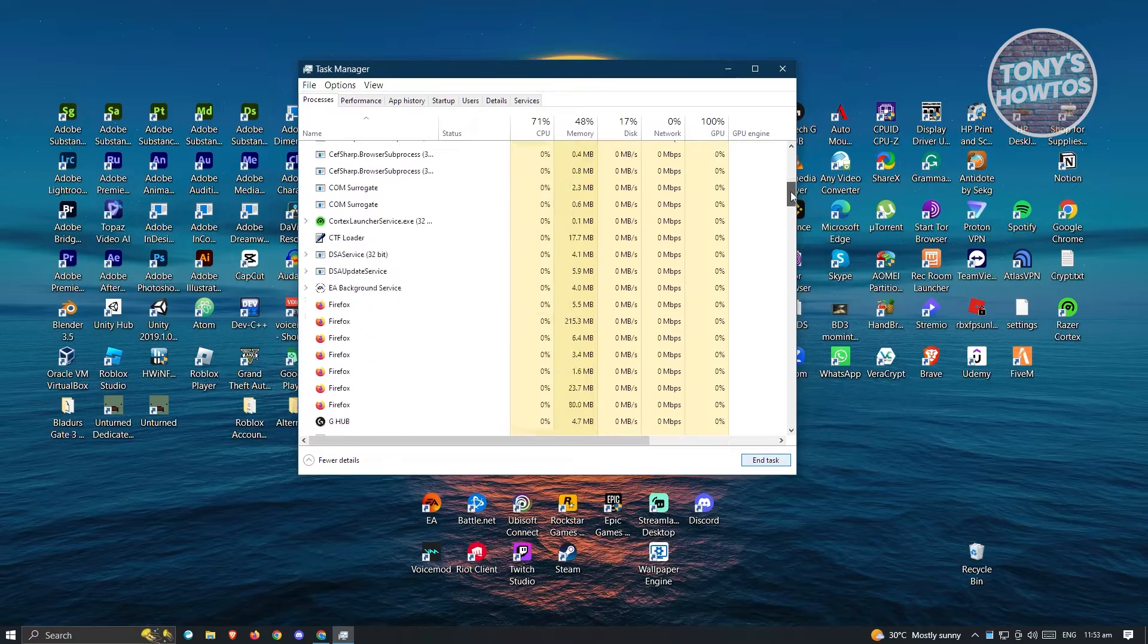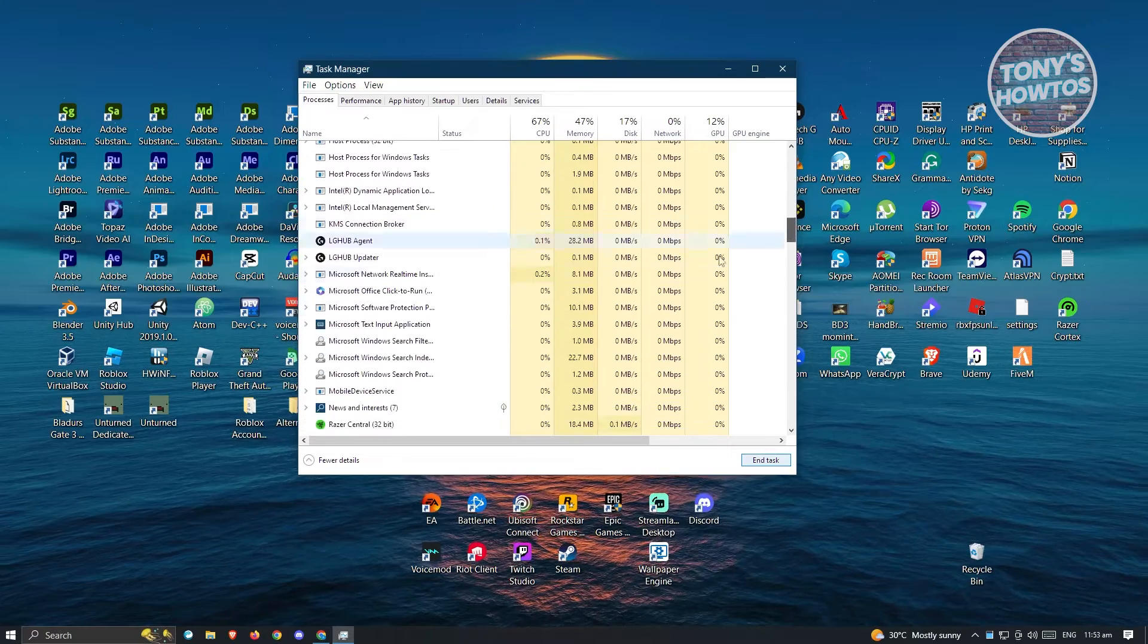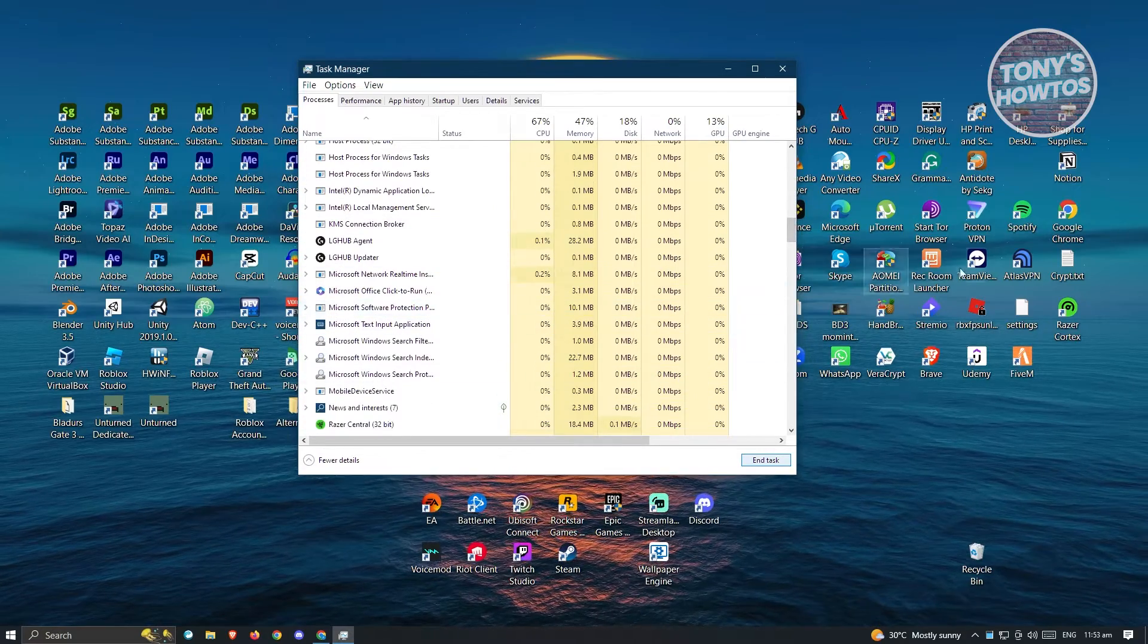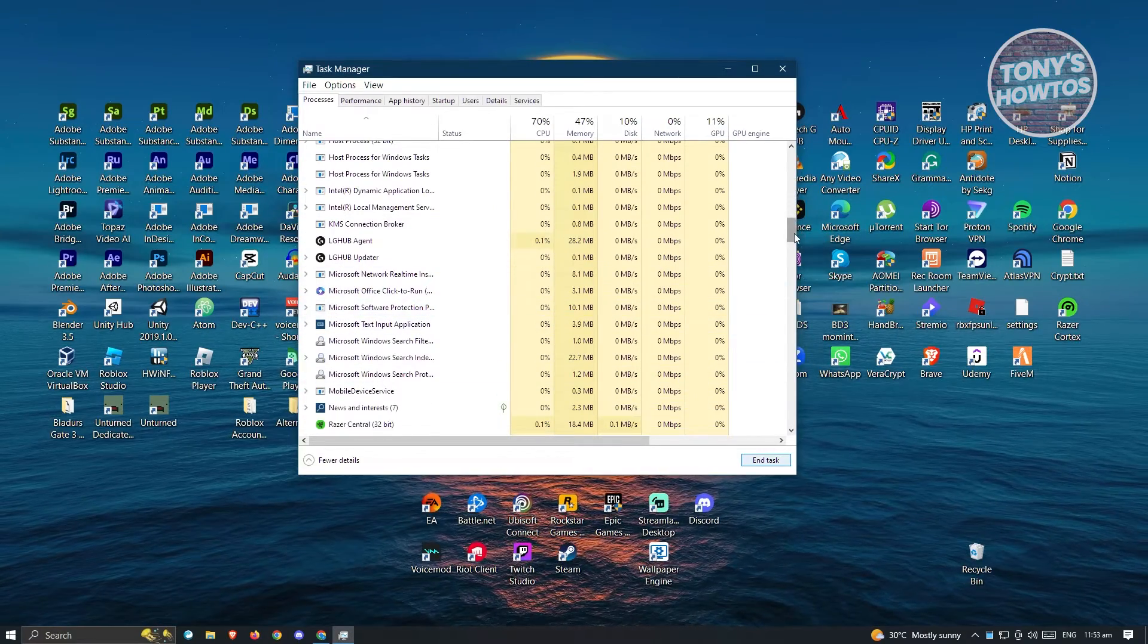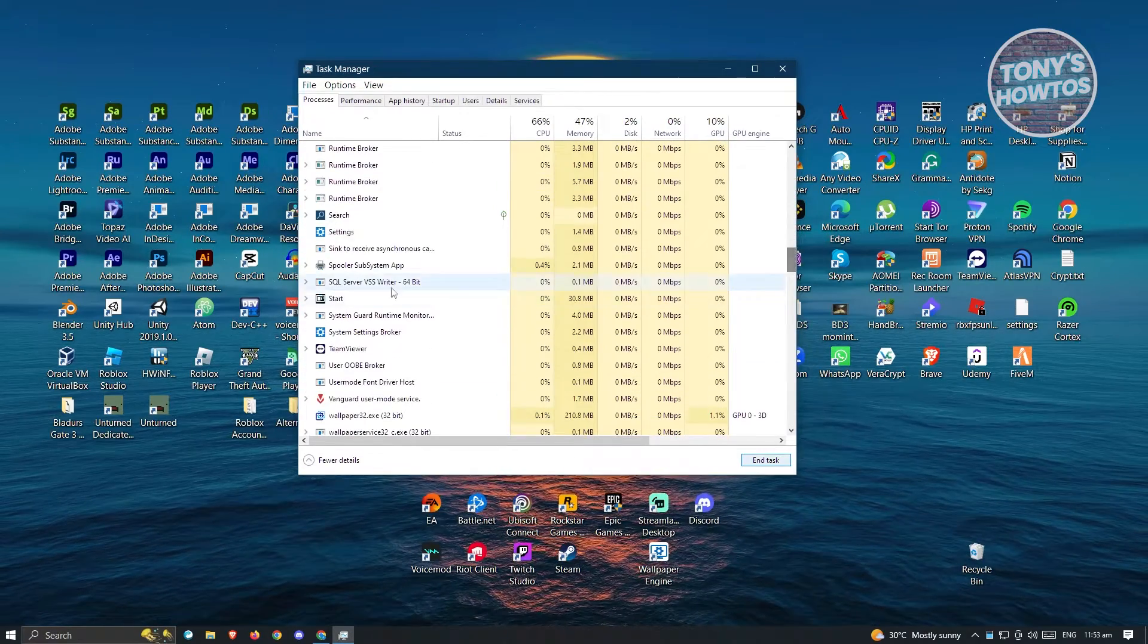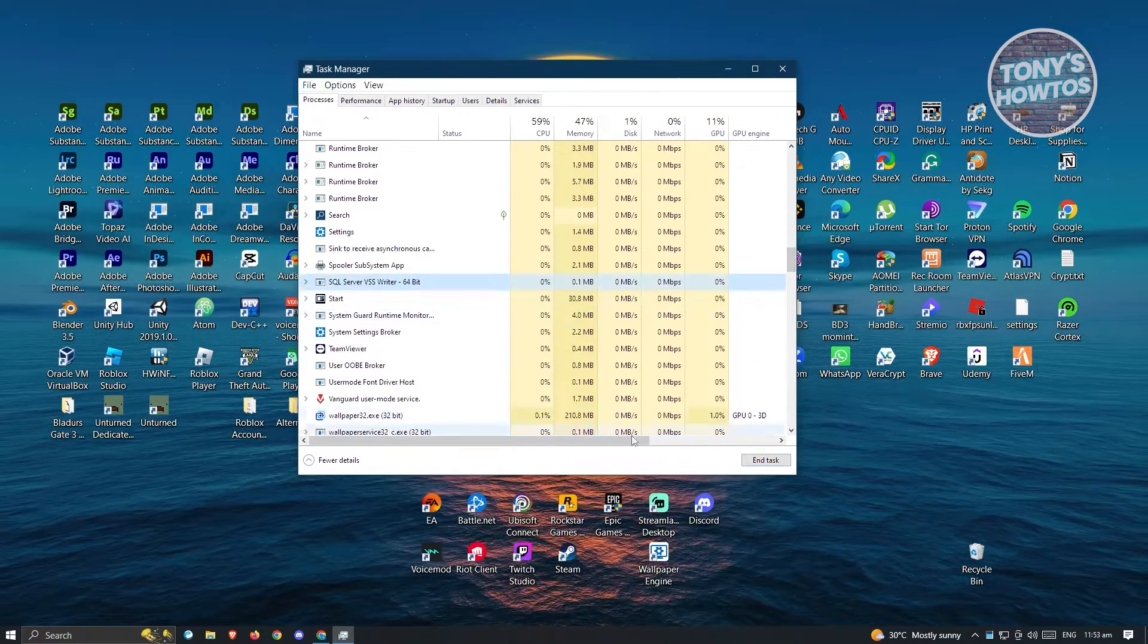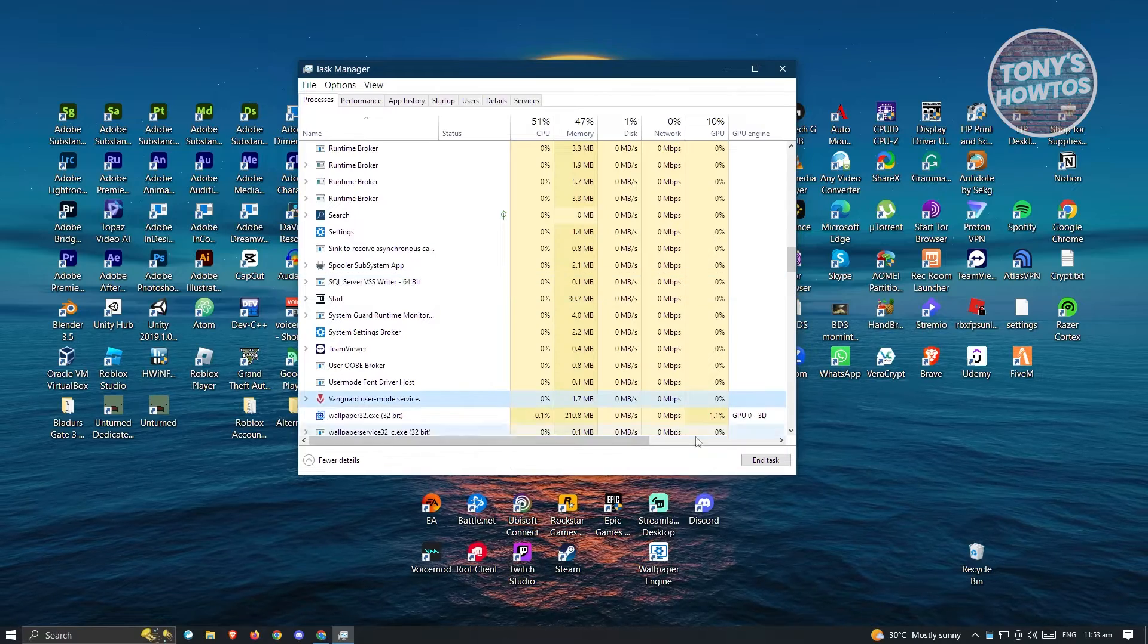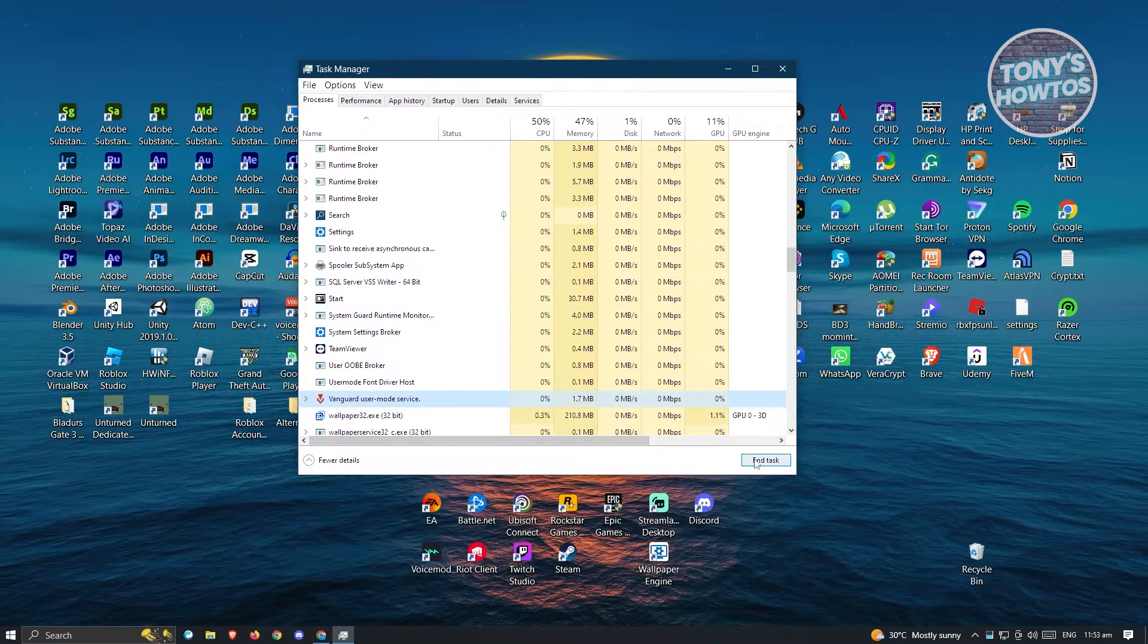The next thing you want to do is look for Valorant. Once you see Valorant here, just click on it again and click on End Task.